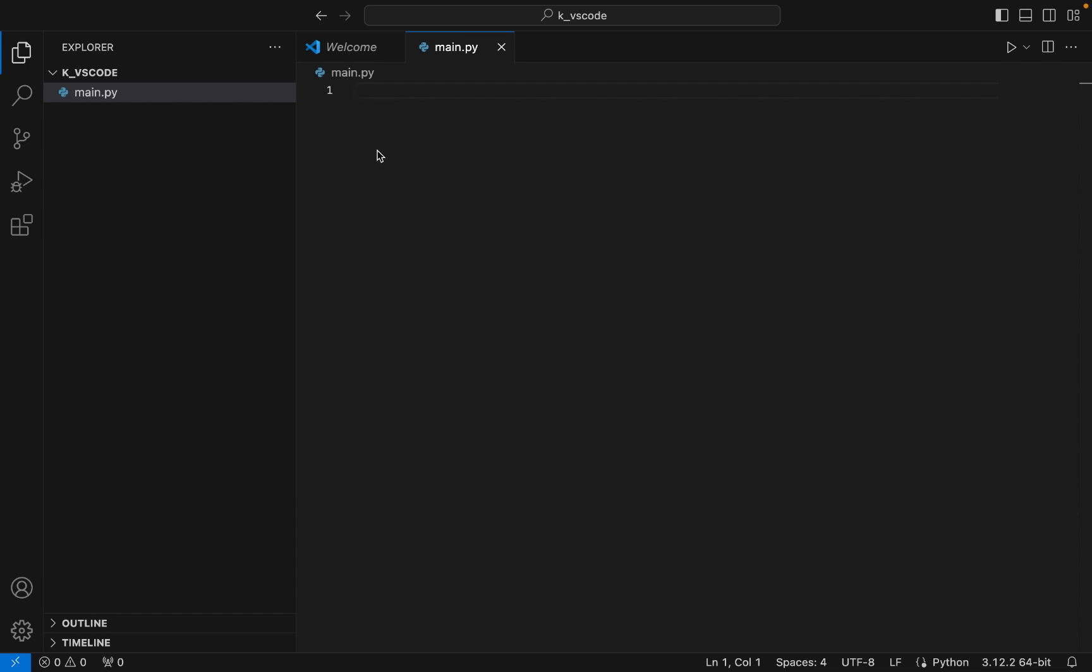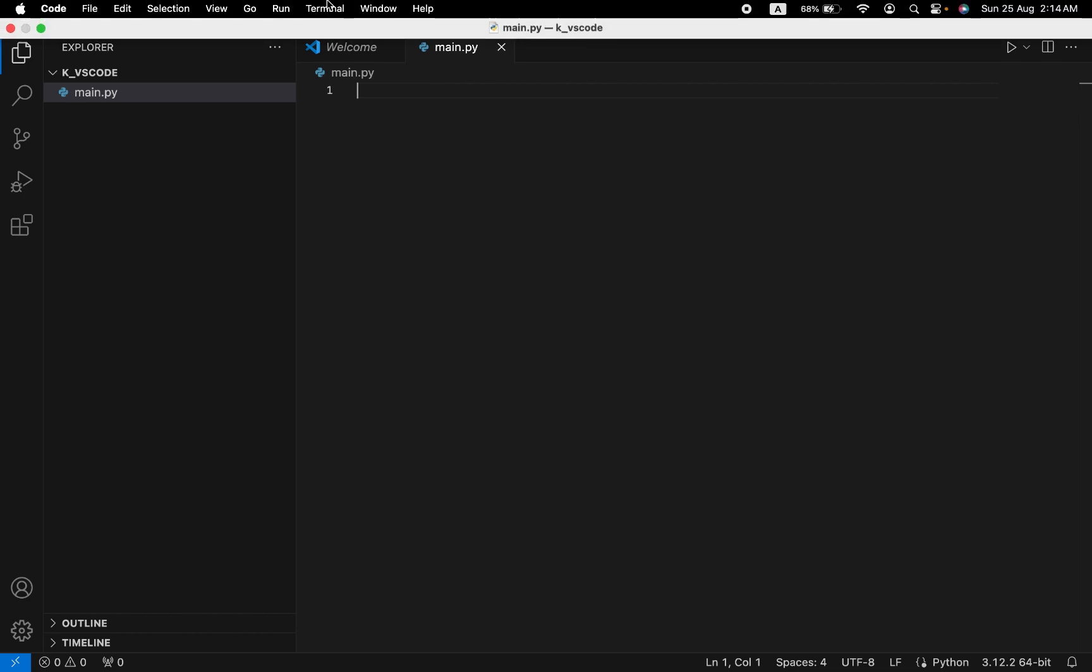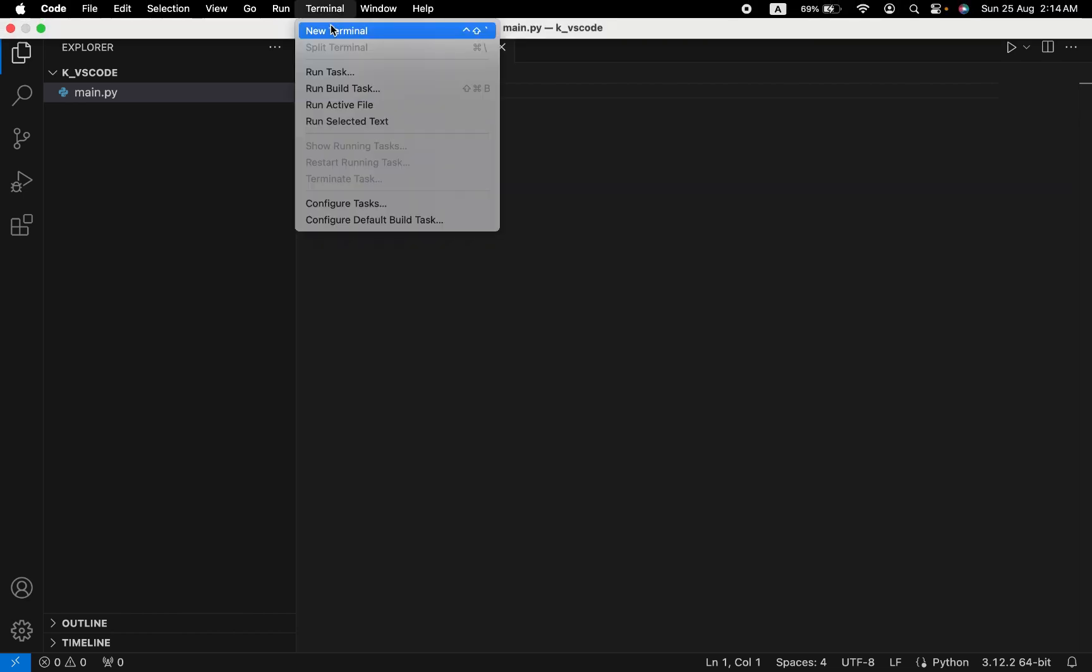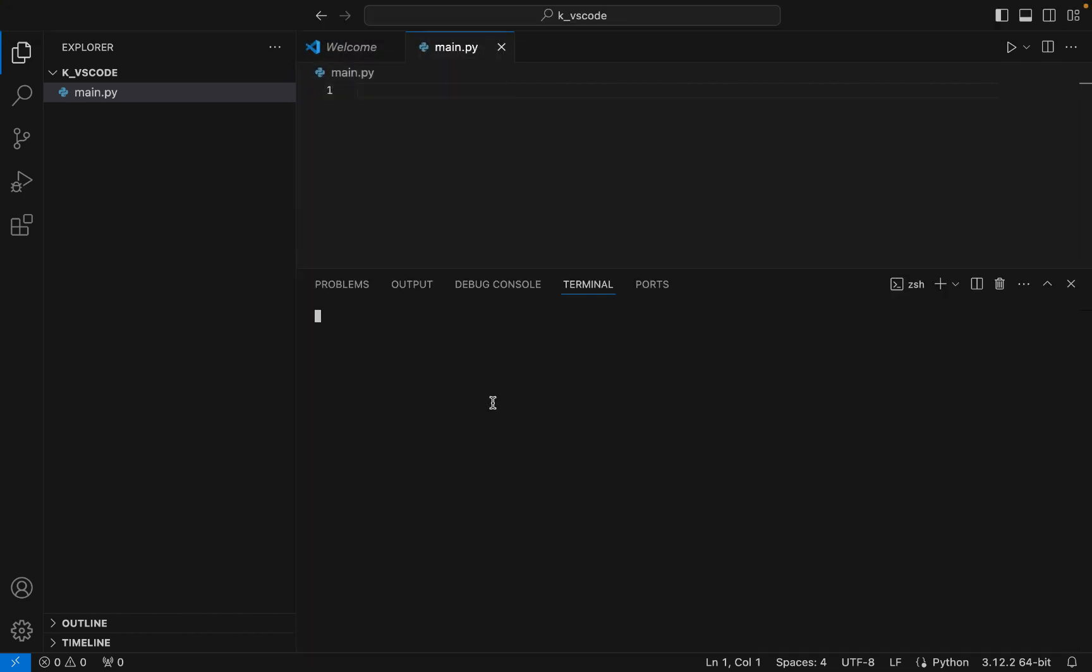Step number two is to create a Python virtual environment. To do that we are going to click on Terminal and then click on New Terminal. Over here we are going to type the command to create a virtual environment.